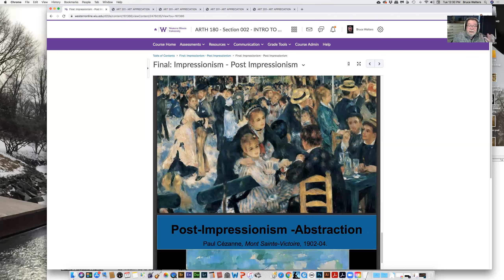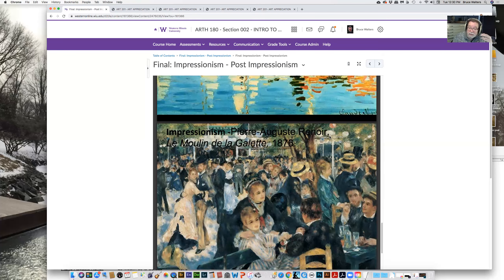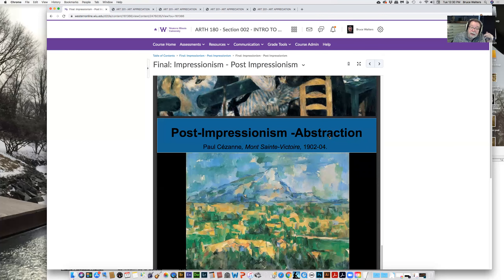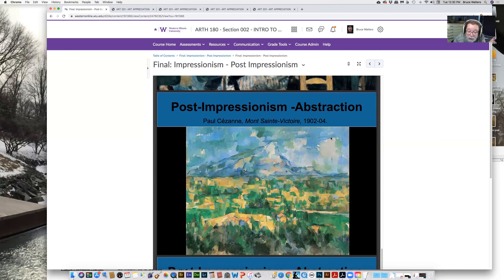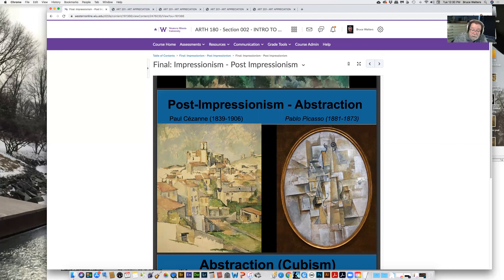Artists began to realize they almost couldn't compete with the camera, so they began to do what the camera couldn't. If we look at this painting by Cézanne, it's in many ways an Impressionist painting, but he's beginning to look at maybe the underlying structure of the world around him. You can see he's beginning to break things down to more elemental forms — cubes, blocks of color — looking underneath the skin of the world around him. Artists are moving away from painting what they saw and now making changes — no longer just simply capturing what was before them.